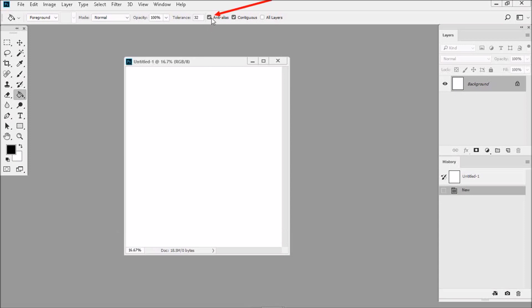Now, if you look at Anti-Alias, you'll see that it's no longer grayed out, which means you can now uncheck the box next to it.